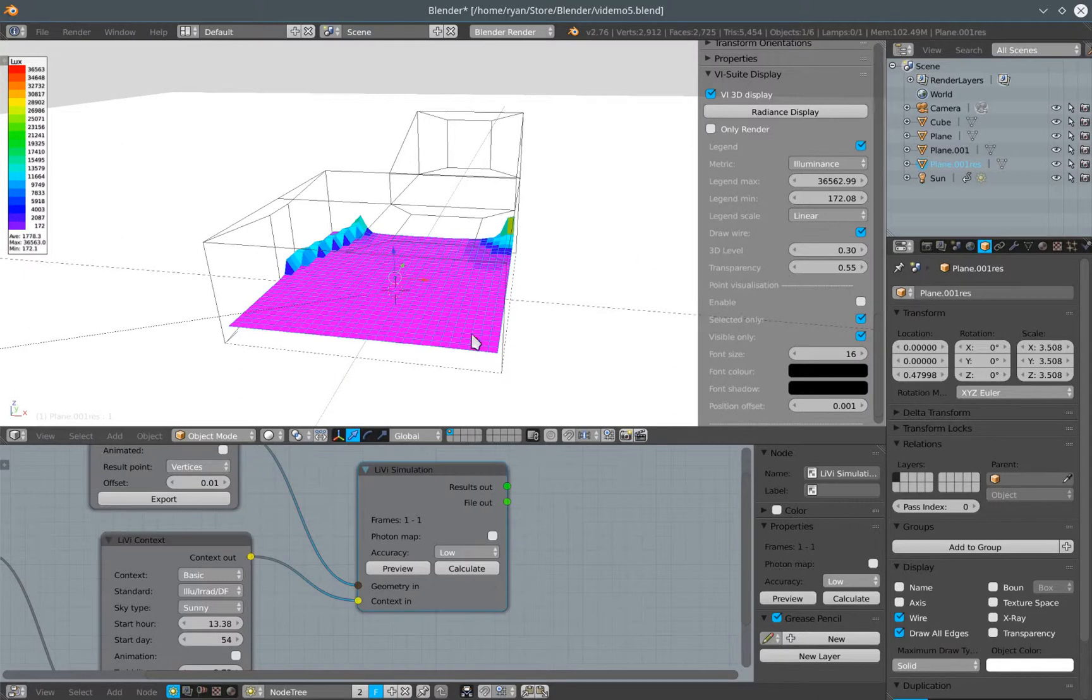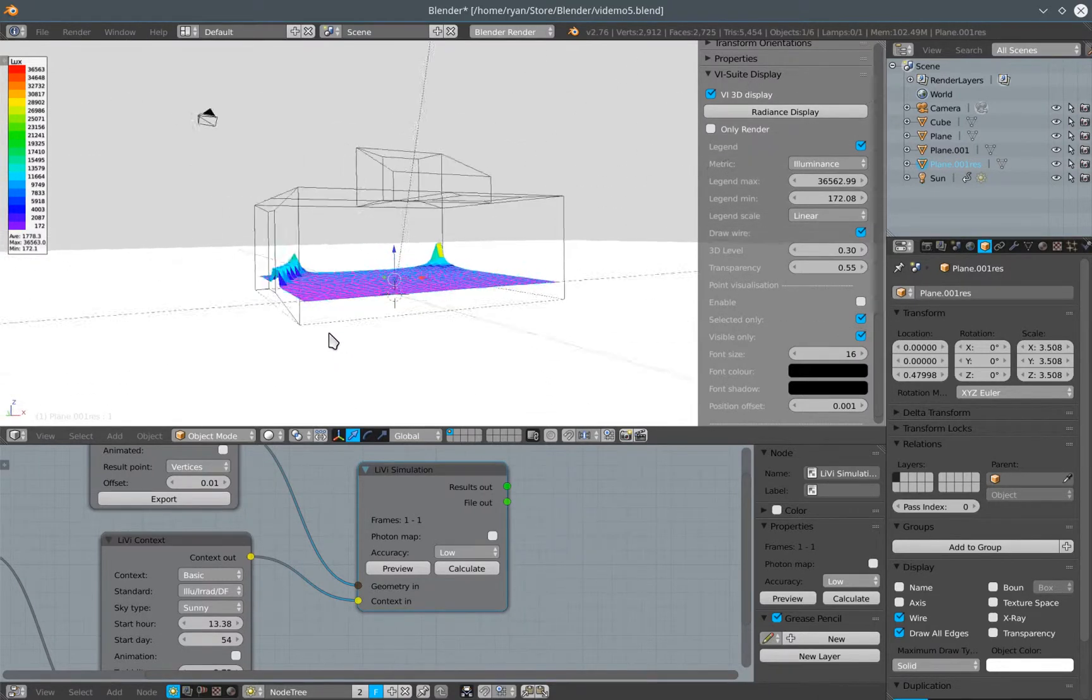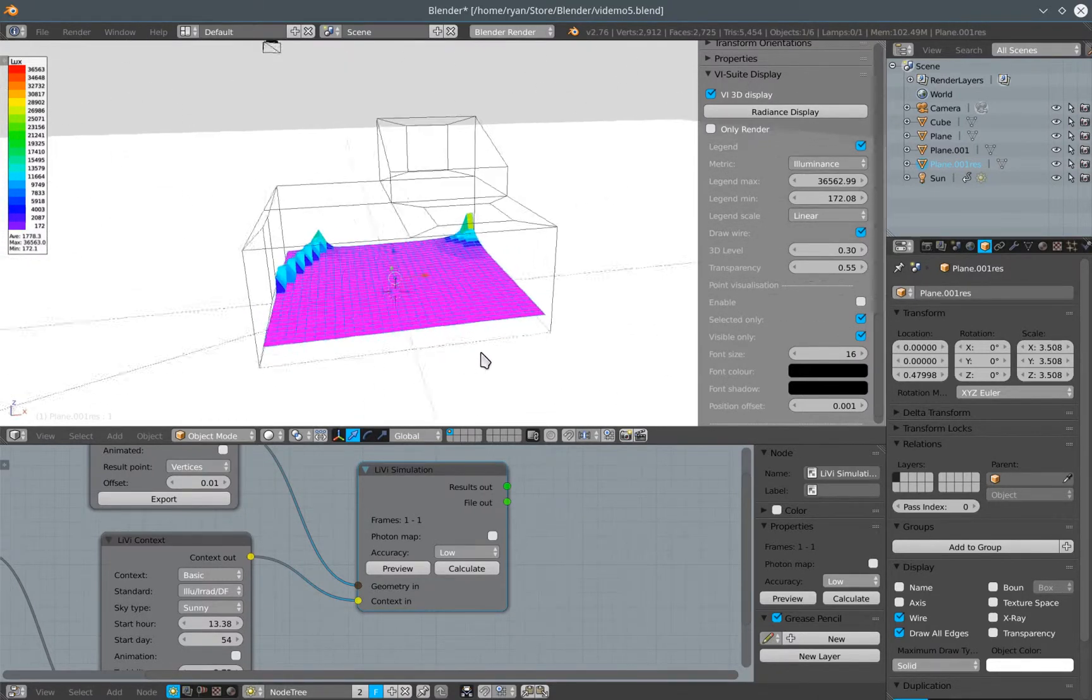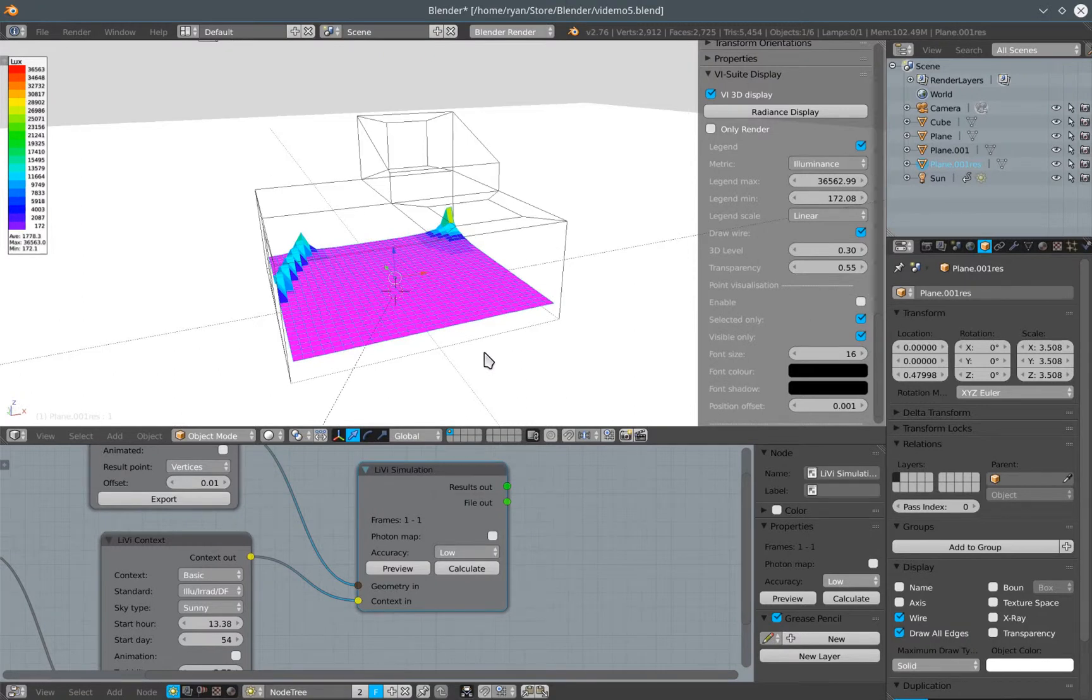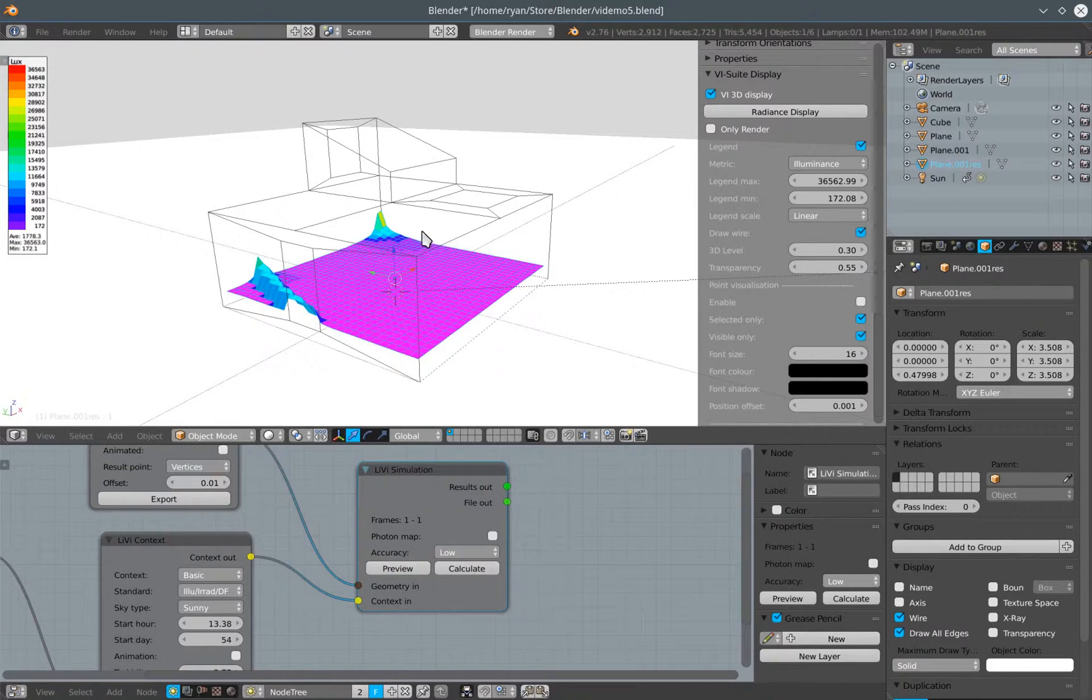So this is where I finished the previous Libby tutorial which showed you how to do analysis of natural lighting. I'm now going to use the same context to show you how to do artificial lighting.